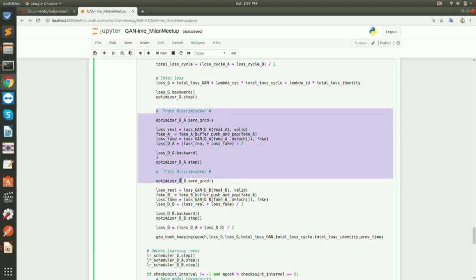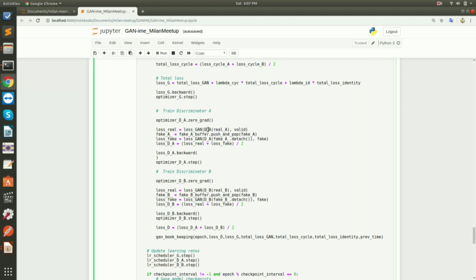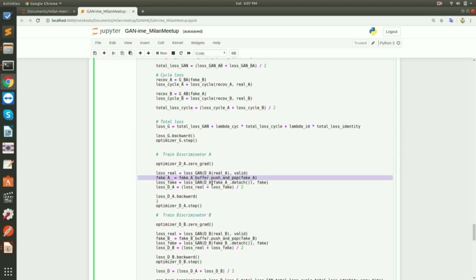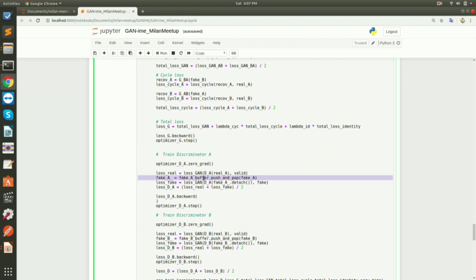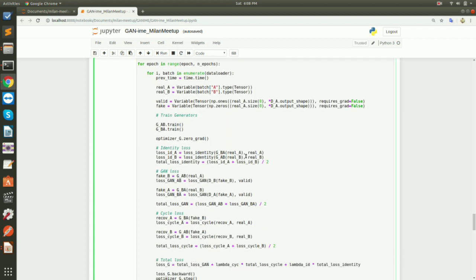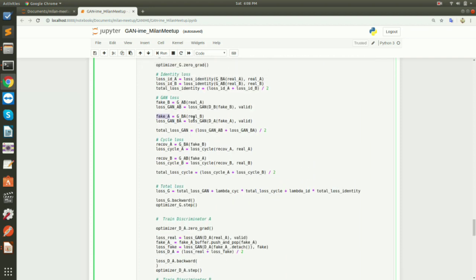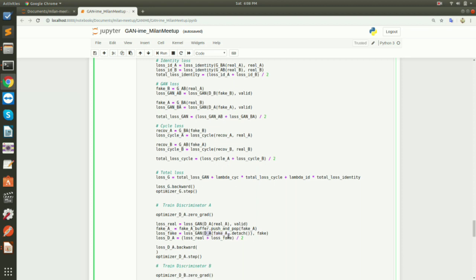Similarly we train the discriminators. For Discriminator A: we take real images and pass them to the discriminator, labeling them as valid (real images). There's a catch here — PyTorch removes some variables from the computation graph, so I use a buffer: I push fake_A into the buffer and pop from it. You can assume fake_A here is the same as the fake_A generated earlier. We pass fake_A to Discriminator A and label it as fake.